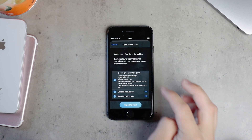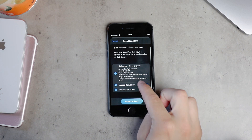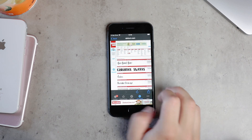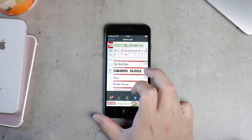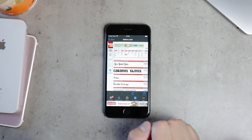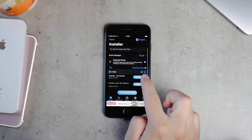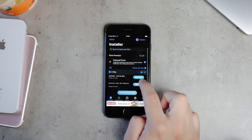Now you just wait to see what happens, and when you come back to the main section within the app, you'll notice that the new font is there waiting for you to install it. It's a bit of a process.